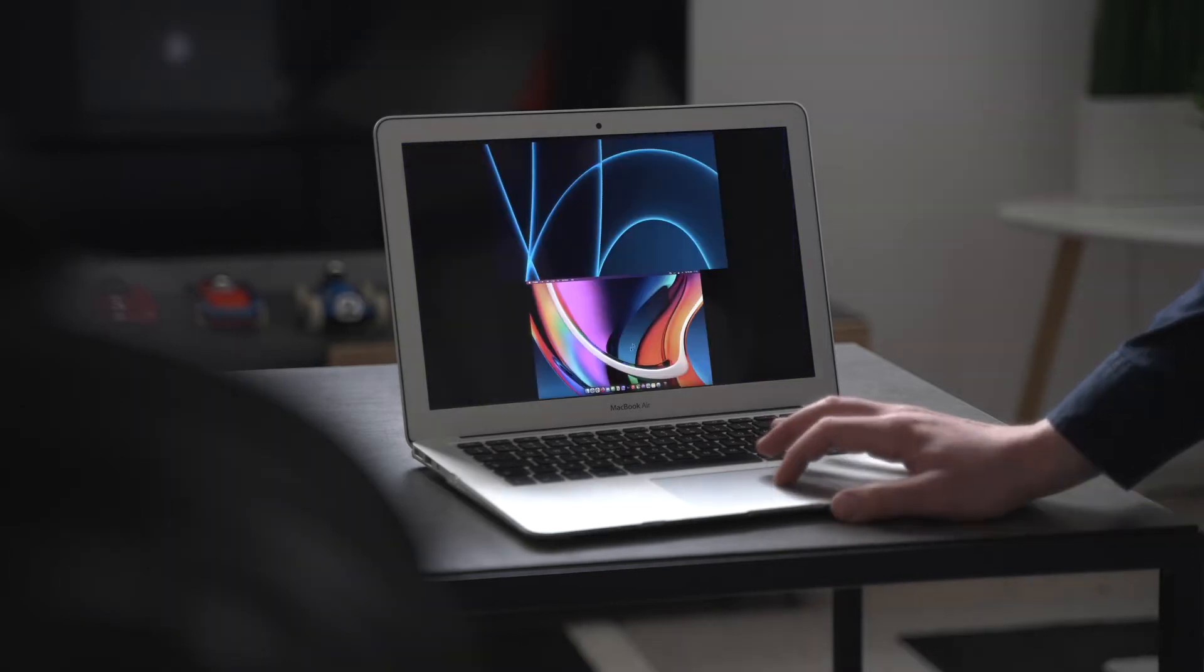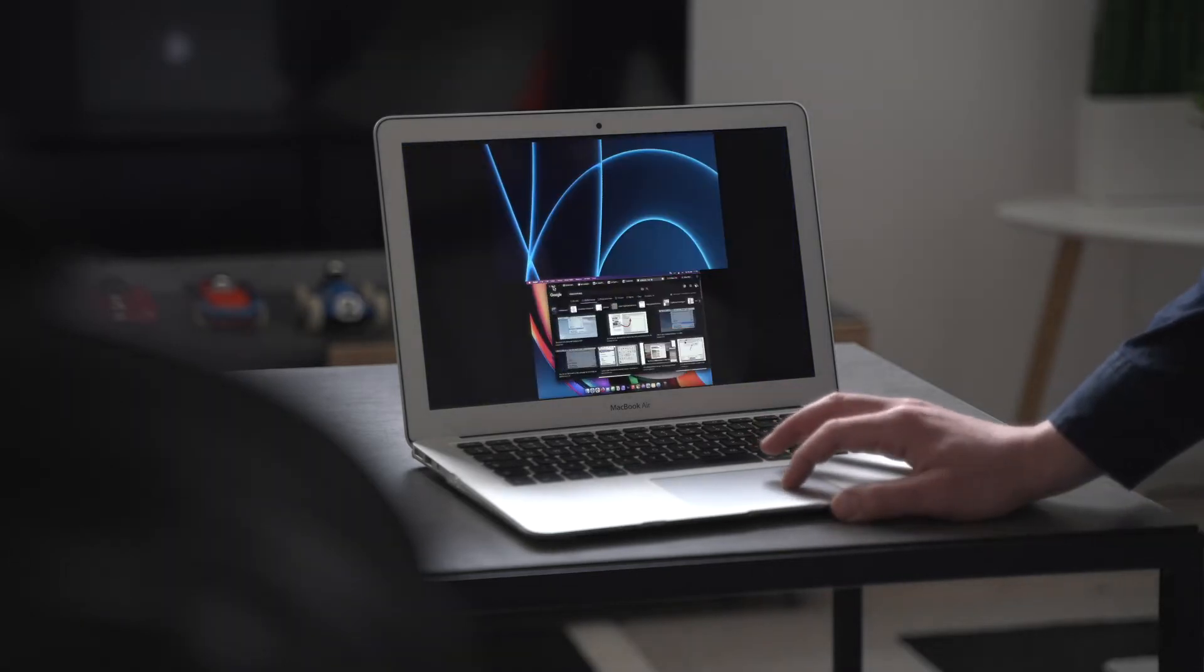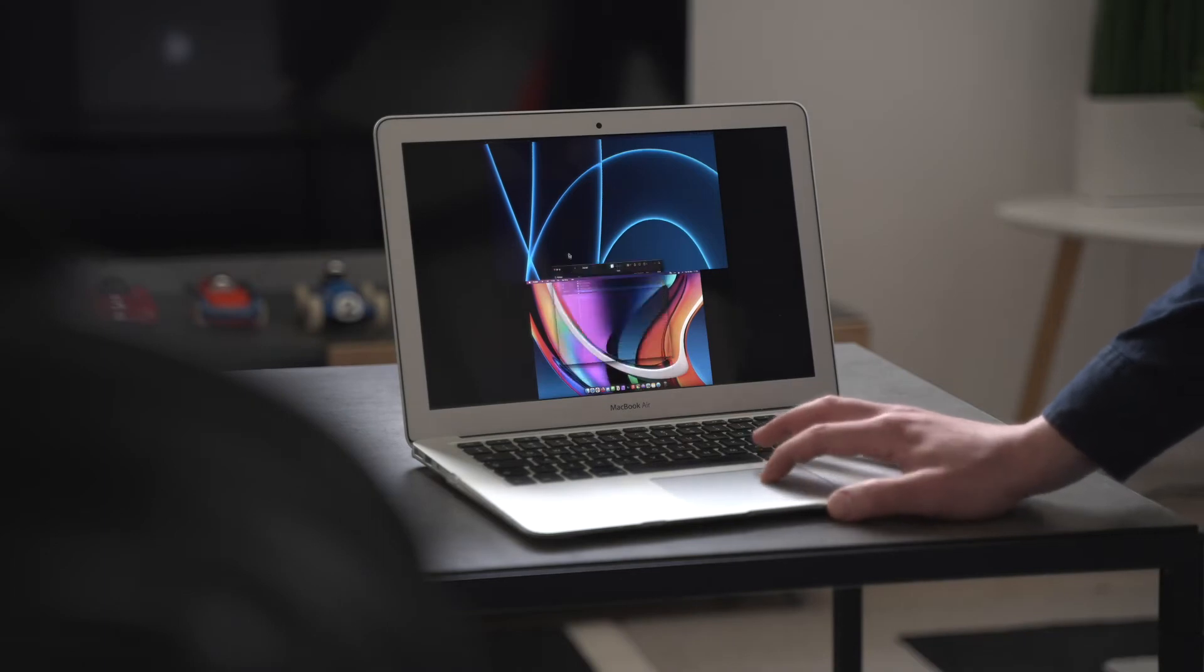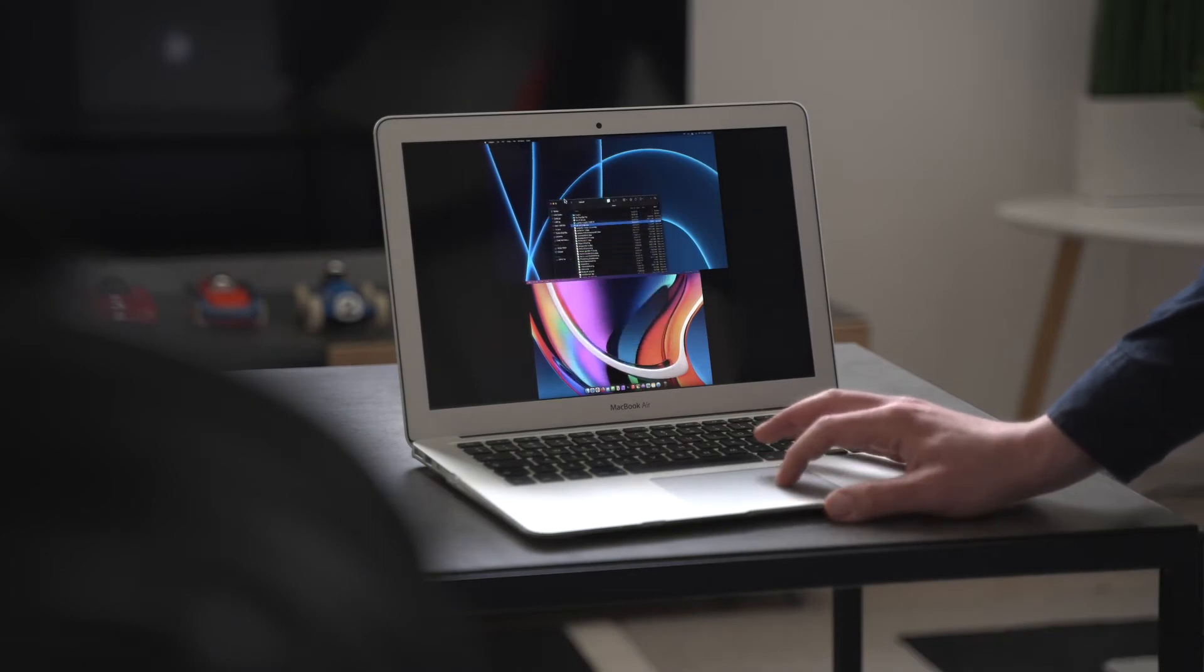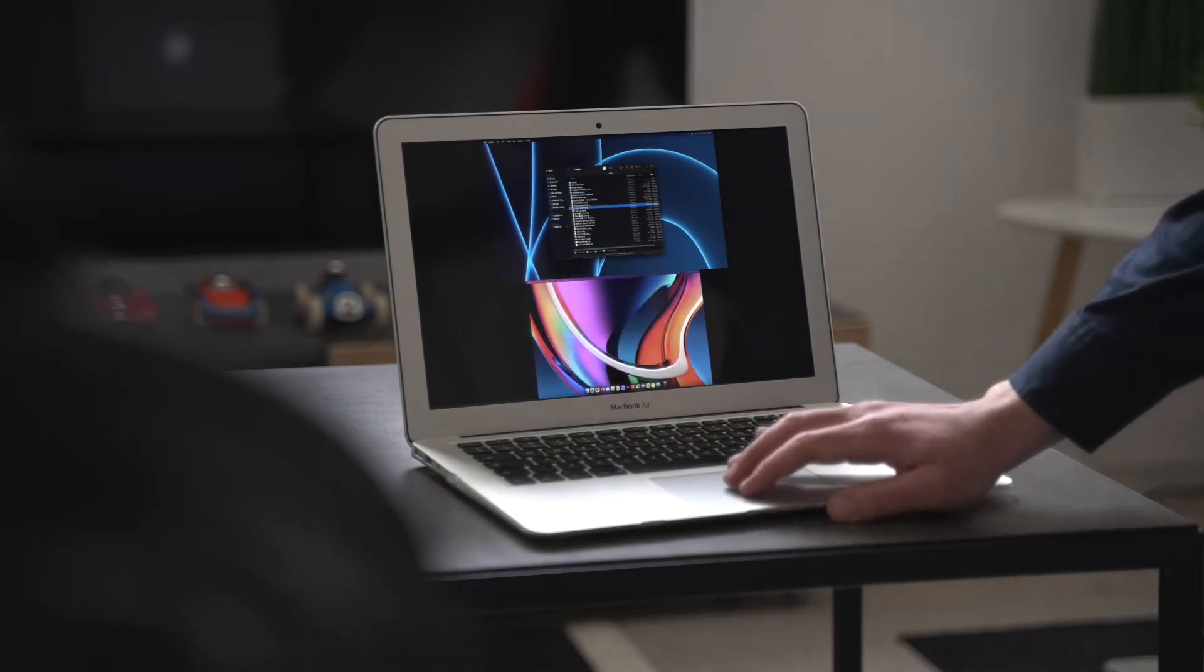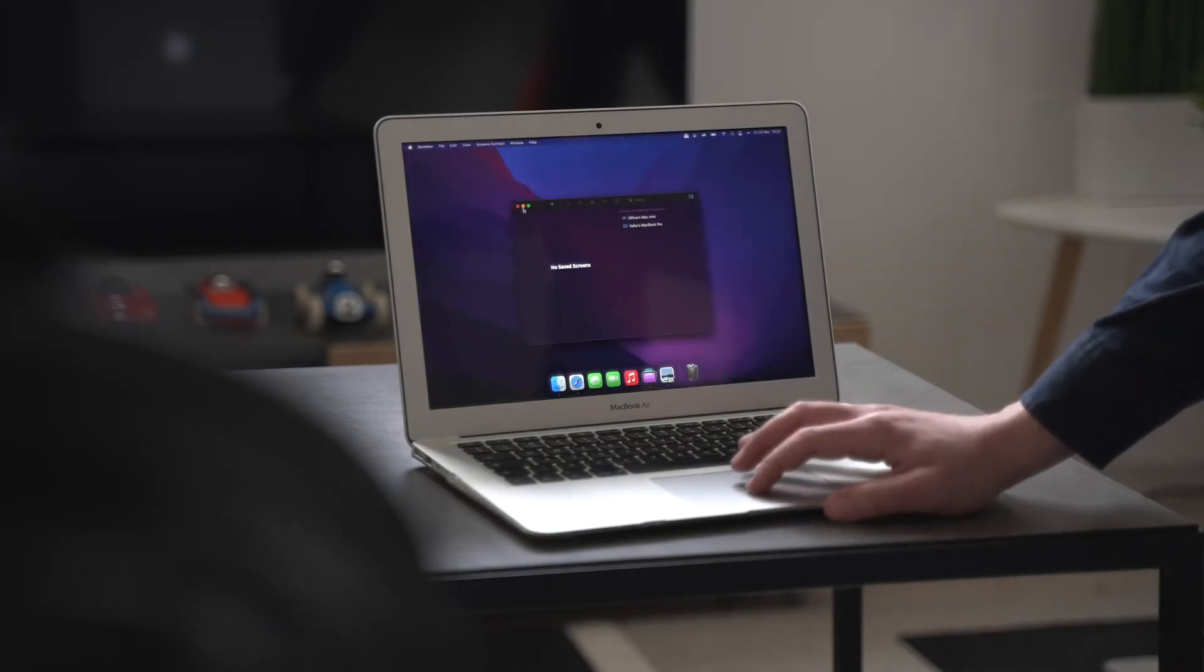Did I mention that Screens works with both PC and Mac? Also, the app allows you to hide the remote screen while accessing it, something called Curtain Mode.